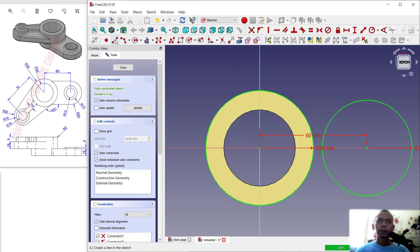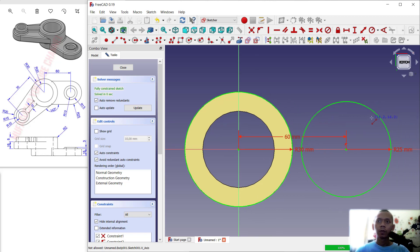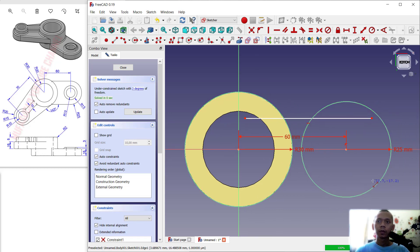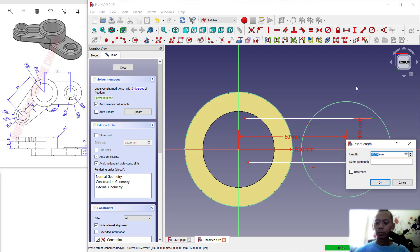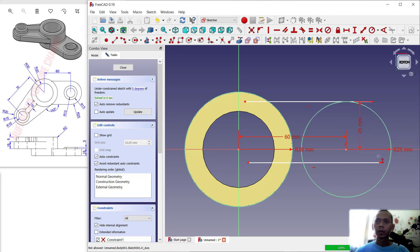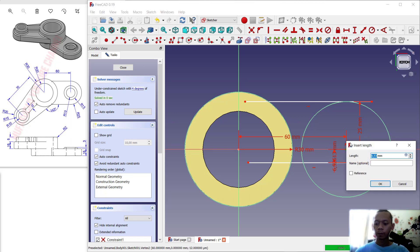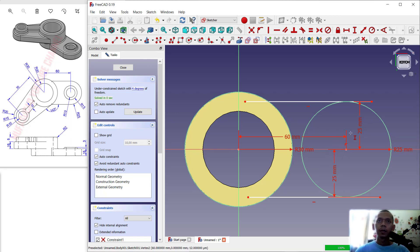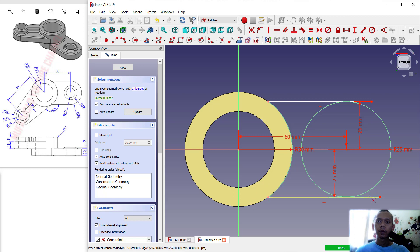Create a line starting from this point to here, then create another line here. Next, use this tool — Vertical Dimension — to set the dimension to 25, also set this one to 25. Then use the Trim command to cut the circle; cut again at this line object and also at the circle.